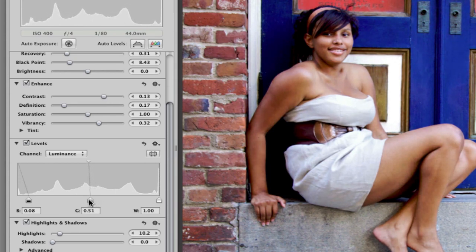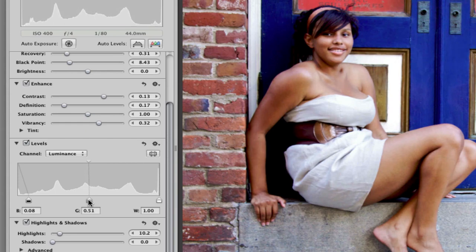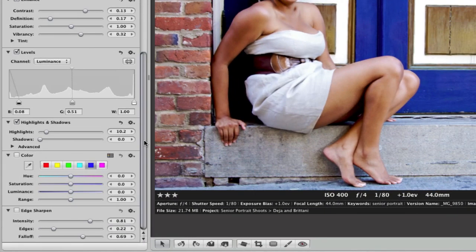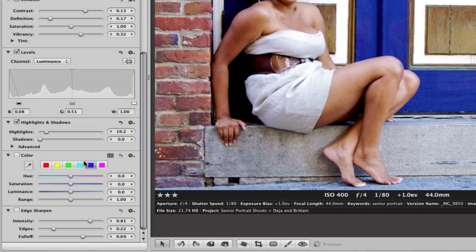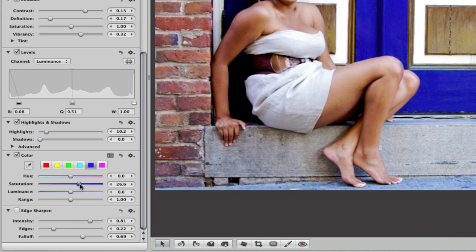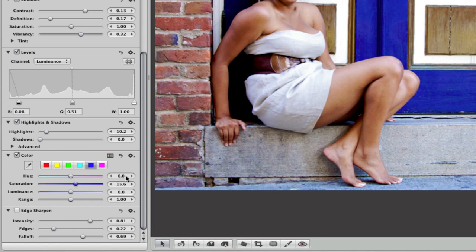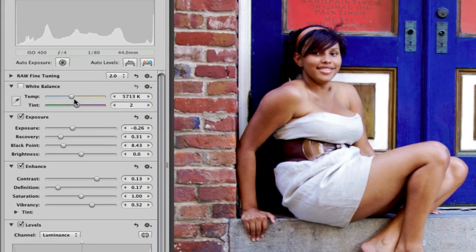And then I might want to bump up the saturation in this blue door just a little bit. So it's already blue, so I'll just bring that in just a little. And then let's go back up to the temperature.